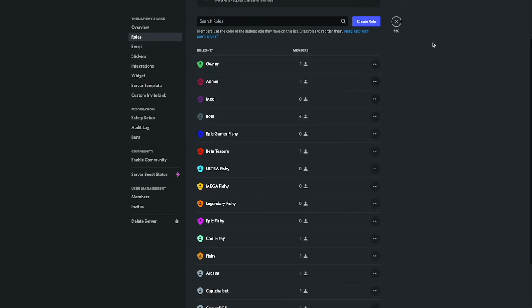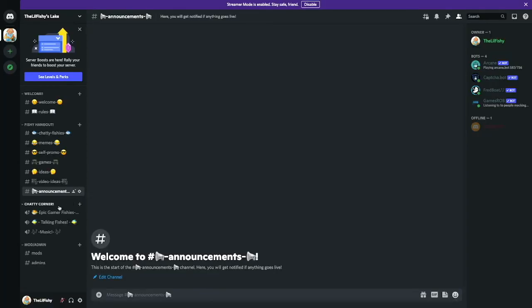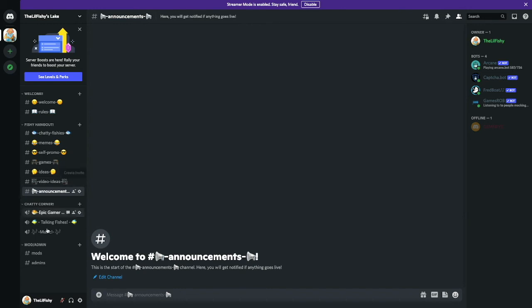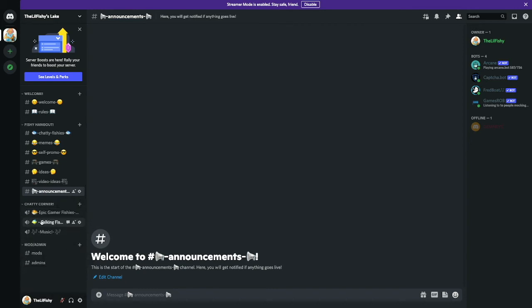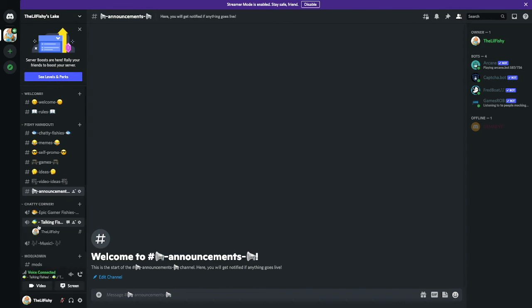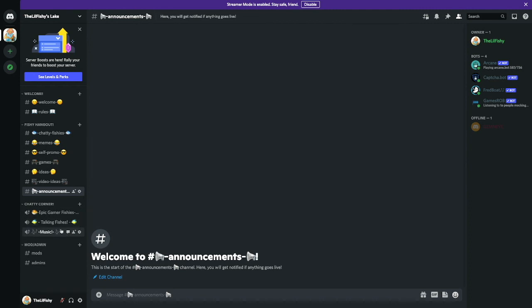Now for the Chatty Corner. This is the Epic Gamer Fishies only, exclusive to the Epic Gamer Fishy role. If you have Epic Gamer Fishy you can hop in and talk with everyone. Next thing we have Talking Fishies. This isn't exclusive to anybody. Anybody can use this channel. Let's say we have 200 members, all 200 members can use this channel to talk with them and hang out. This is Music.